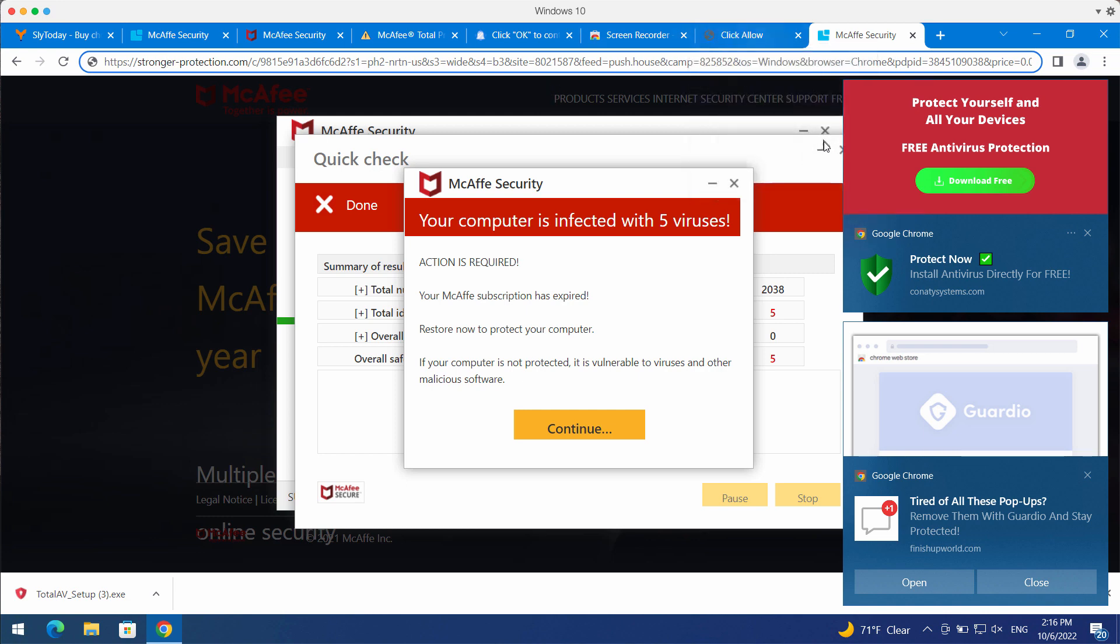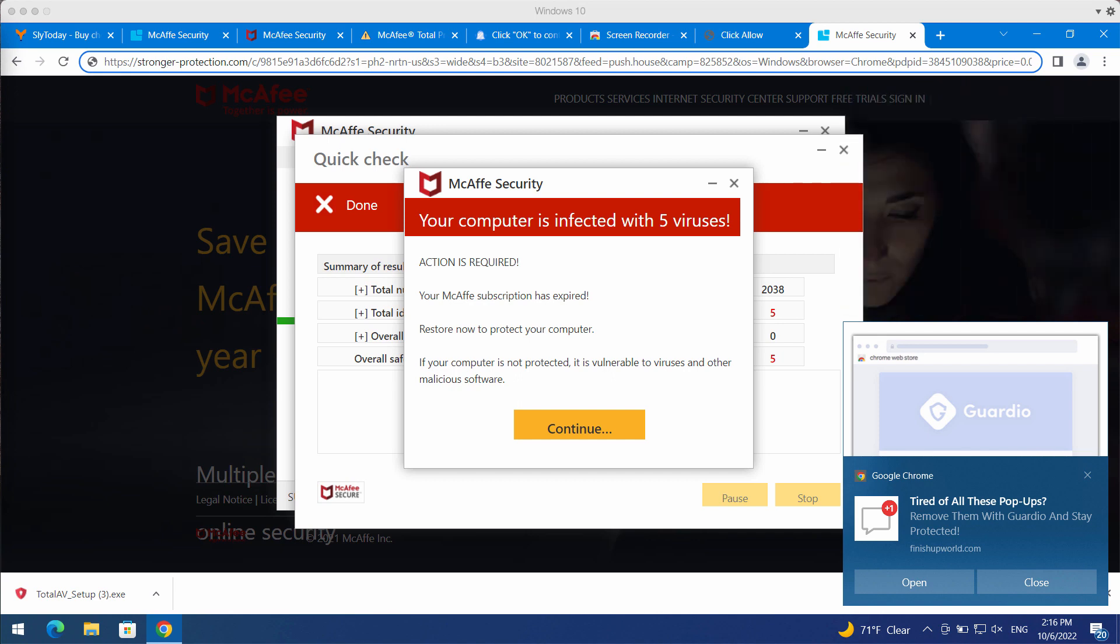These pop-ups try to mislead people and make them download and install some potentially unwanted applications.